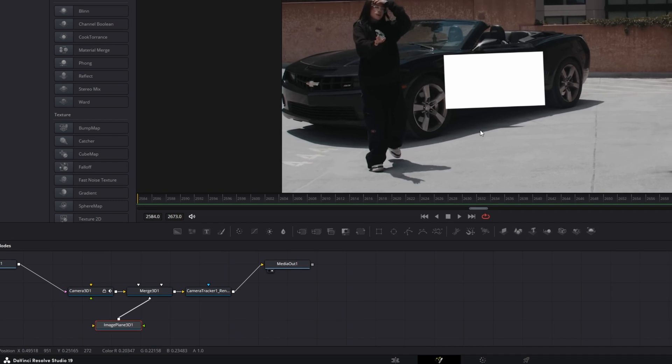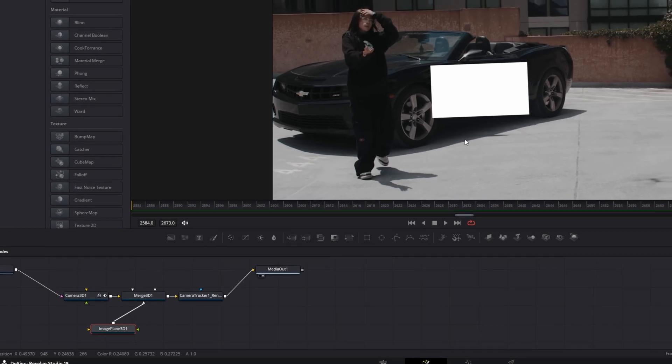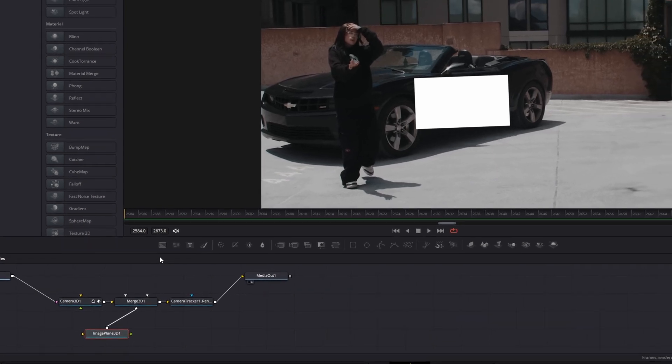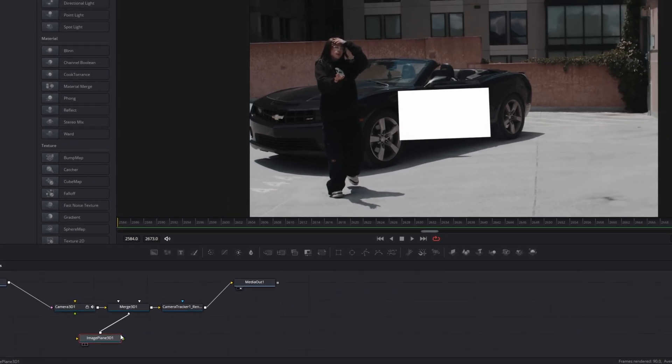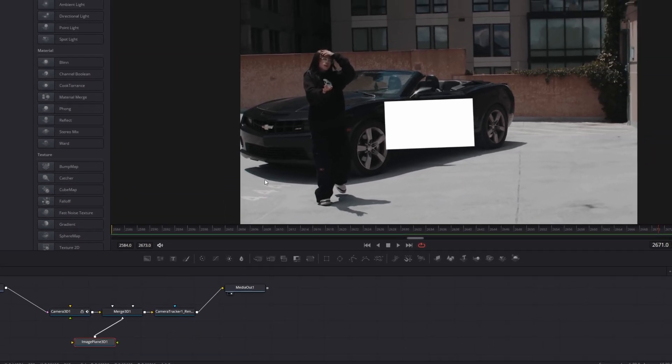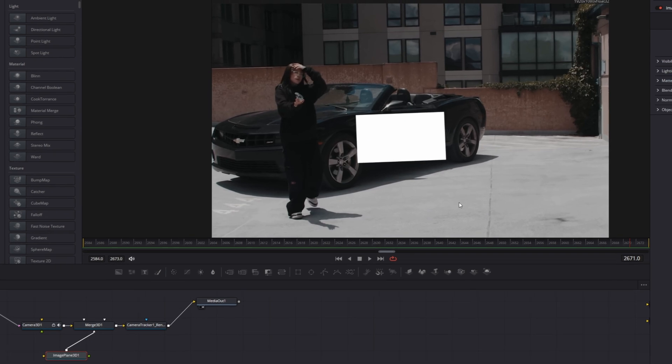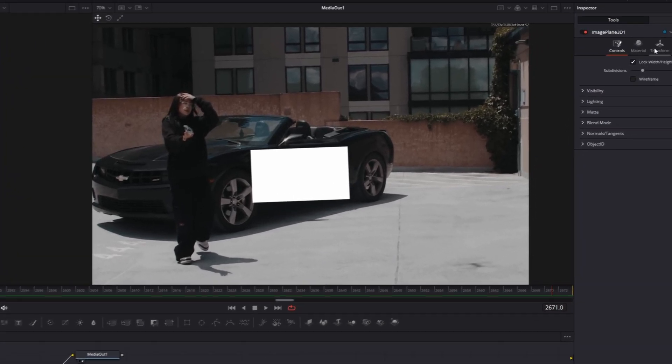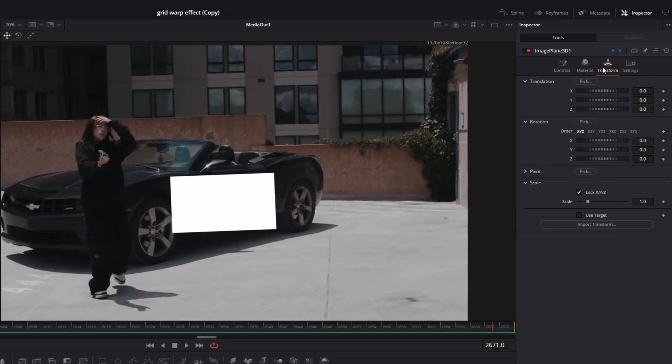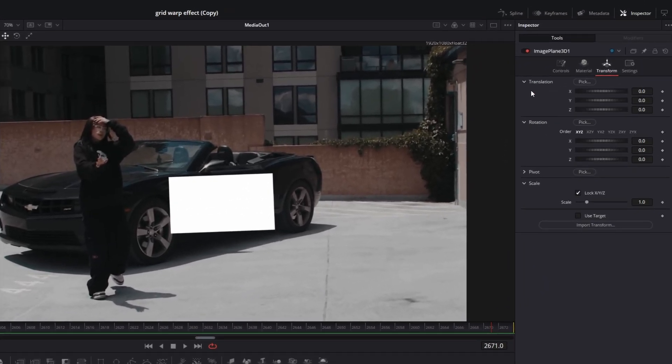So this image plane 3D node will be a placeholder for our ground crack texture. And now we just need to change the transform values of our image plane 3D node so that it fits the ground of our video. So I just go into the transform tab and I change the translation, rotation, and scale values to my liking.